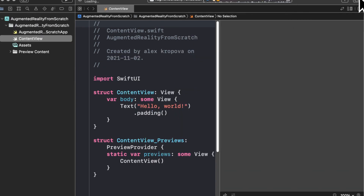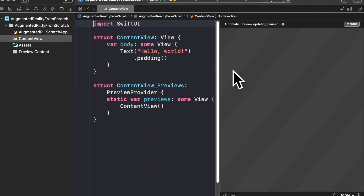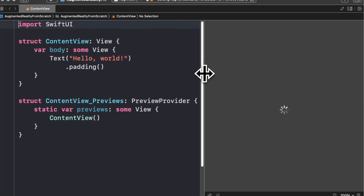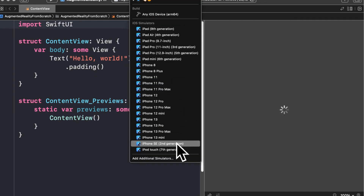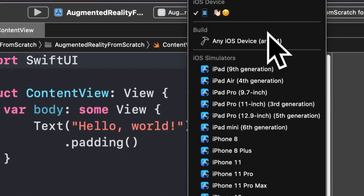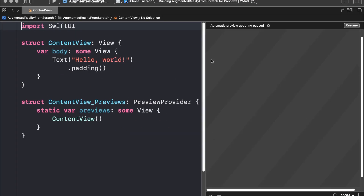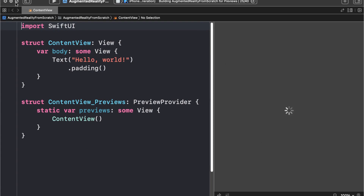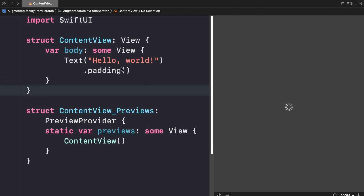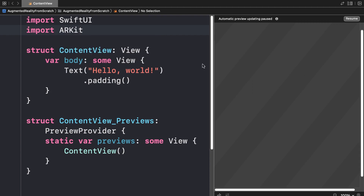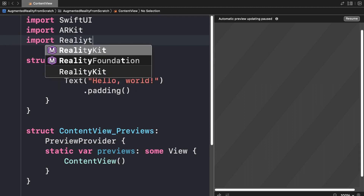We just created a standard iOS application and we'll add augmented reality together. When the project has loaded, pop open ContentView.swift. This is just your standard content view, rendering 'Hello World' text in your app. Note that for augmented reality, you will need an actual device like an iPhone or iPad because the simulator only lets you preview your basic content view — you can't preview augmented reality in the simulator or the preview pane. At the top of the file, I'm going to import ARKit, which will allow us to use the augmented reality kit library, and also import RealityKit.